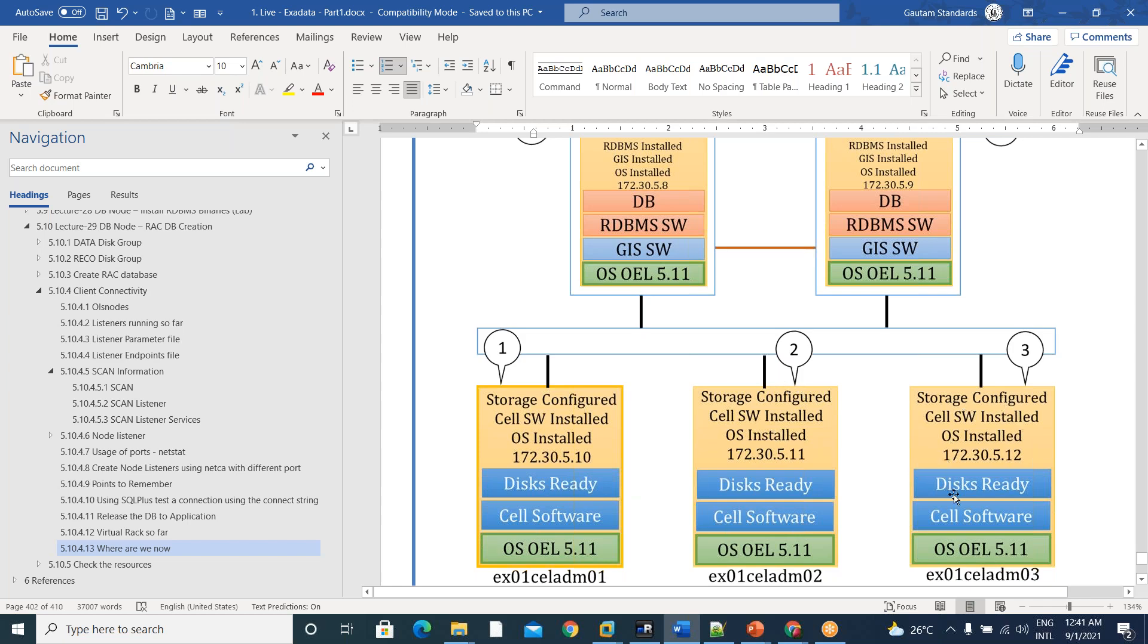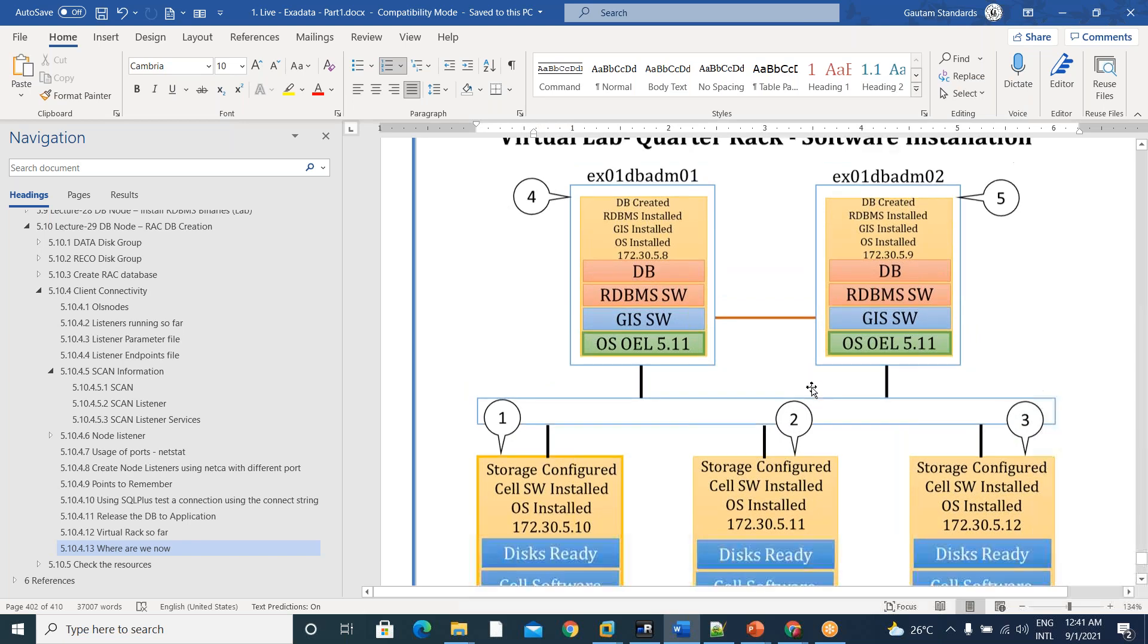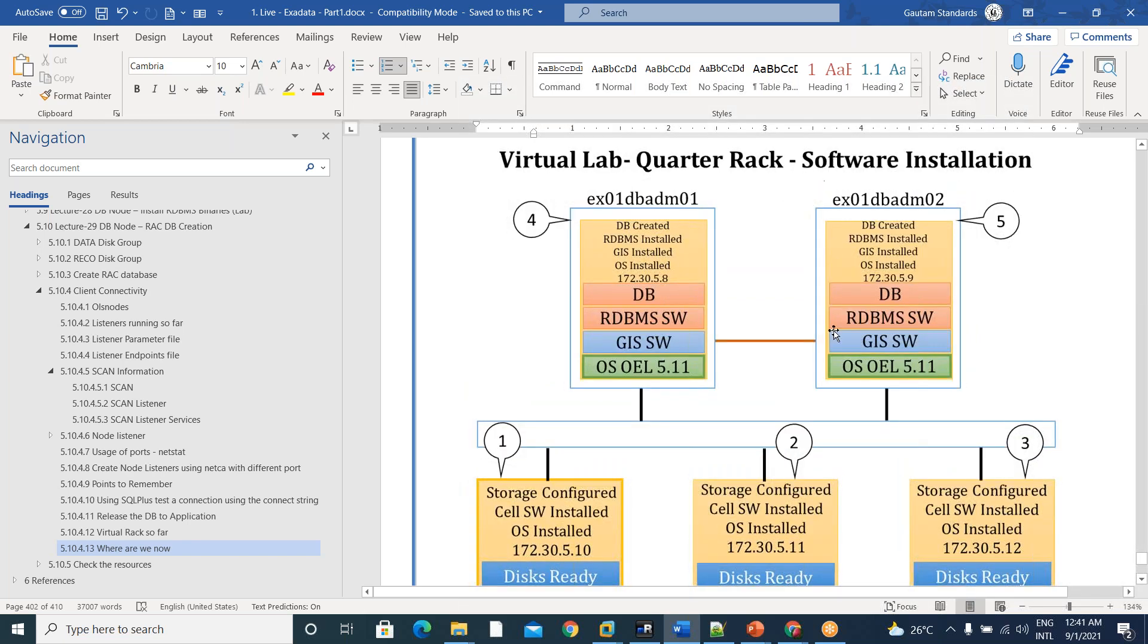And like that, second cell prepared, third cell prepared. And then two database nodes to fill a quarter rack configuration, three cells and two DB servers. Five servers we are going to make.